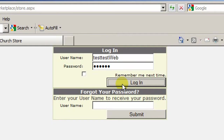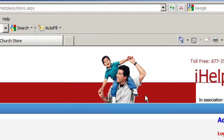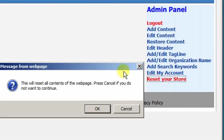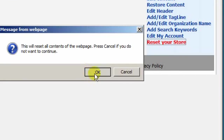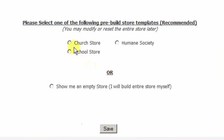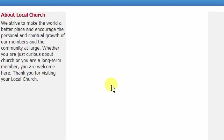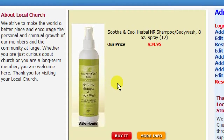At this point we have a blank store. Let's reset our store. We can choose the correct type of organization. In our case, let's say it's a church. Then we save it and in about two seconds iHelpMy has created a full store for us.